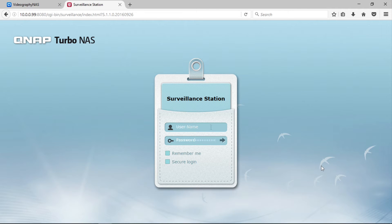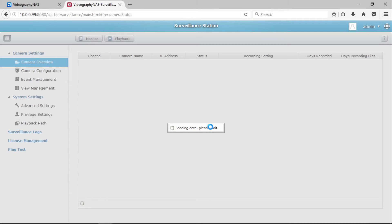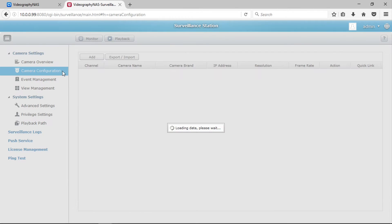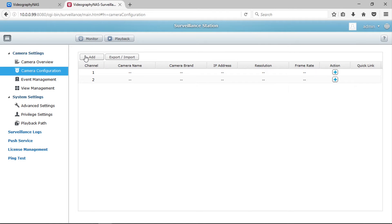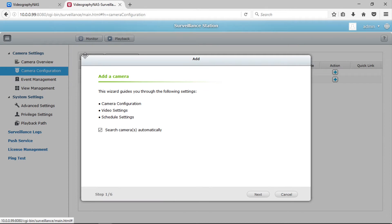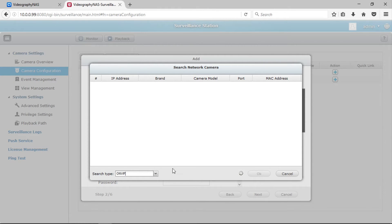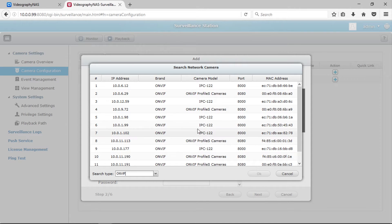Login with your username and password. Please note this may be different than your NAS login credentials. Once you're logged in, under Camera Settings in the left-hand menu, click on Camera Configuration. After the window loads, click Add to add your camera. When clicking the Search button to locate the IP address for your camera, be sure to select the general interface type as ONVIF when searching for your network camera. It will bring up a list of cameras on your network with different IP addresses. Select your camera from the list, then click OK.